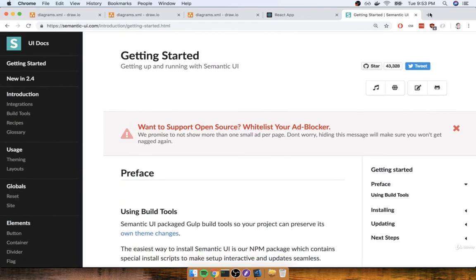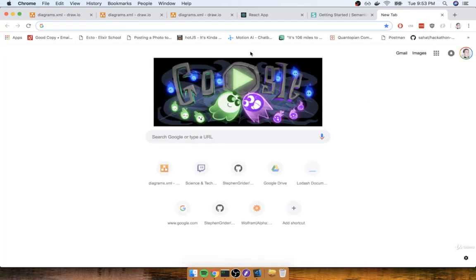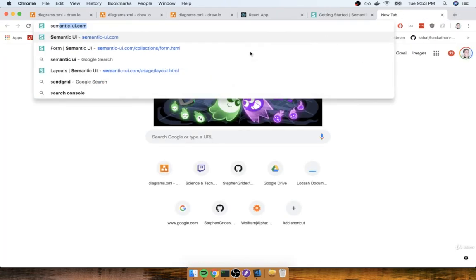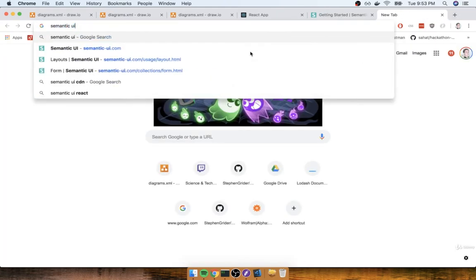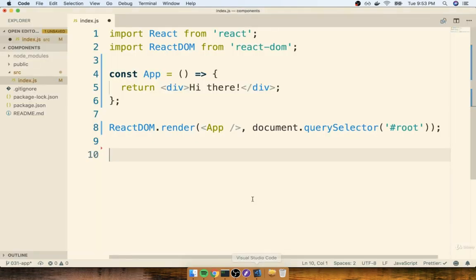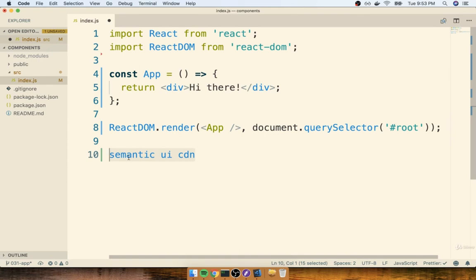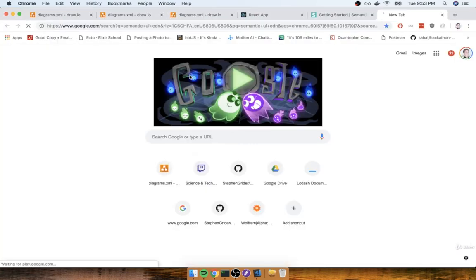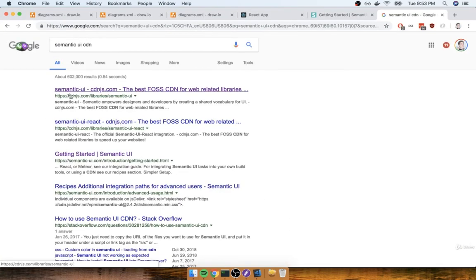If you open up a new browser tab, you can search for semantic-ui-cdn. And I'll put this search term, again, inside my code editor, just so you can see it very plainly. Semantic-ui-cdn. And then the first link that you'll see right here.